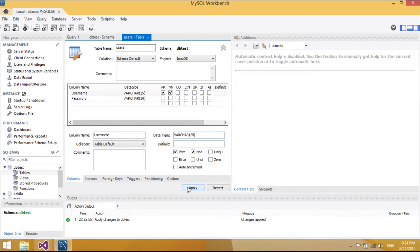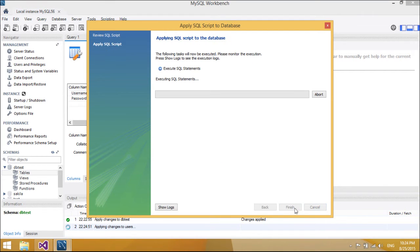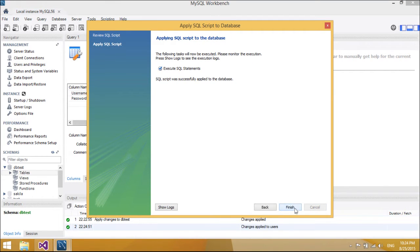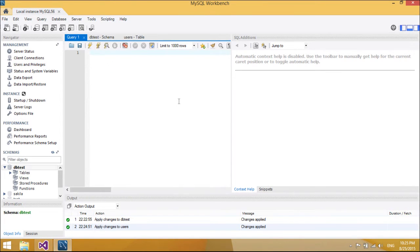MySQL server can run comfortably on a desktop or laptop, alongside your other applications, web servers, and so on, requiring little or no attention. If you dedicate an entire machine to MySQL, you can adjust the settings to take advantage of all the memory, CPU power, and I/O capacity available. MySQL can also scale up to clusters of machines networked together.